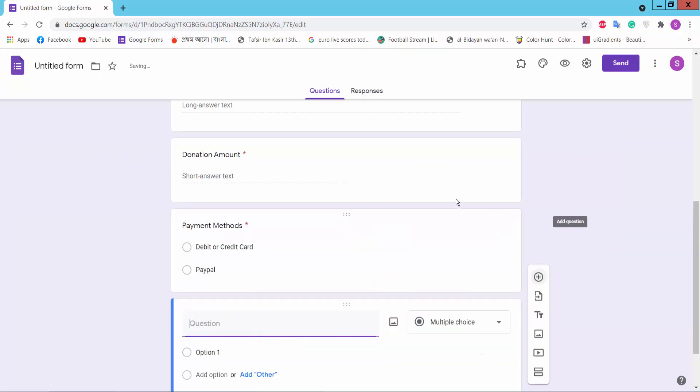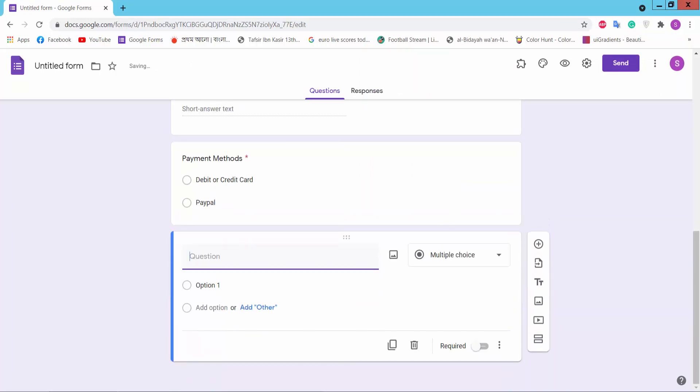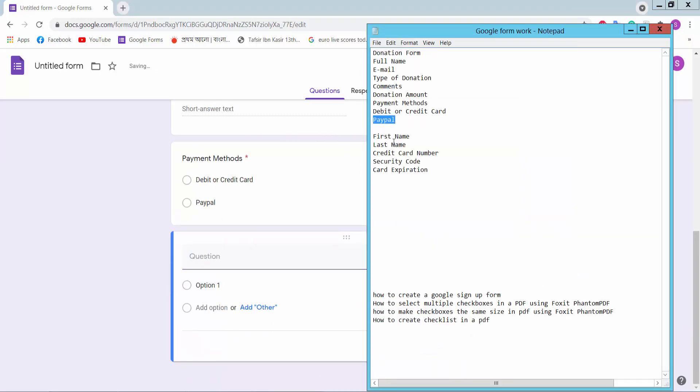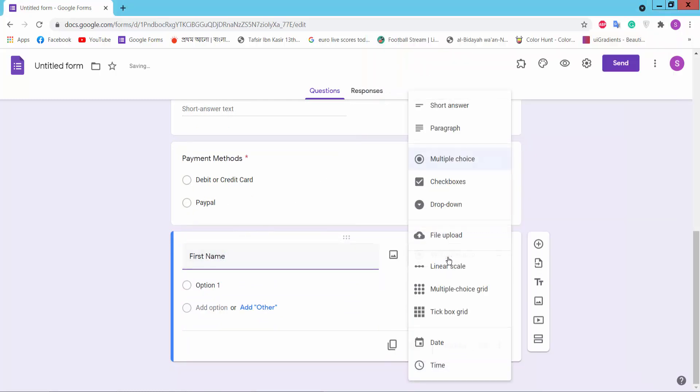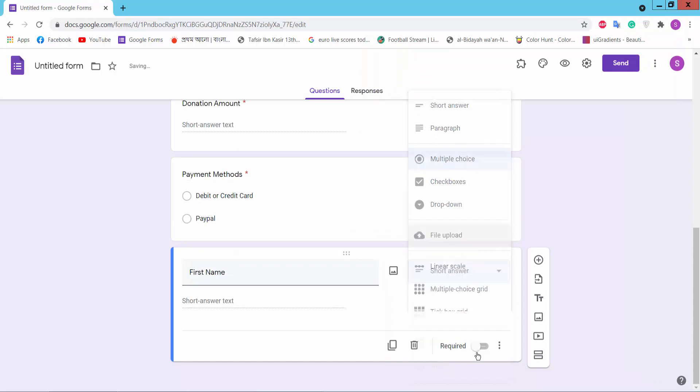Add question. We will type here card description. First name, short answer.